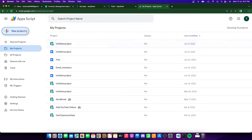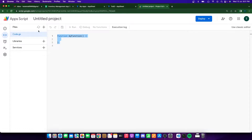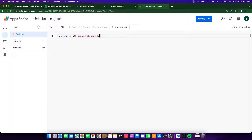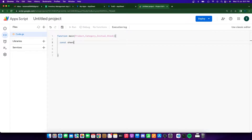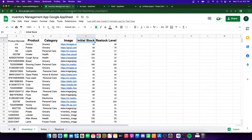Let's dive into the Google Apps Script part. I'm going to go to script.google.com and open a new project. I'm creating a function called main, and inside this I'm going to be passing three parameters: product (the name of the product), category, and initial stock. This function accepts these three parameters, and I'll show you how to pass parameters from the AppSheet app — which is something the Google AppSheet team has done really well.